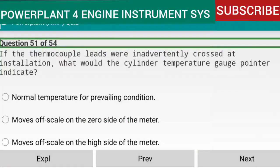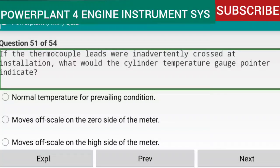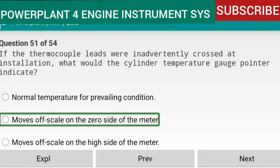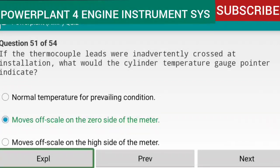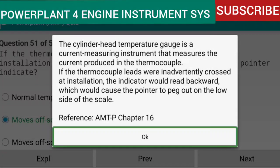Question 51 of 54: If thermocouple leads were inadvertently crossed at installation, the cylinder temperature gauge pointer would move off scale on the zero side of the meter. The cylinder head temperature gauge is a current-measuring instrument. If the leads were crossed, the indicator would read backward, causing the pointer to peg out on the low side of the scale. Reference: AMTP Chapter 16.